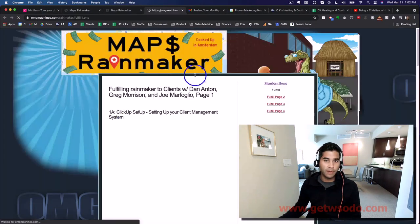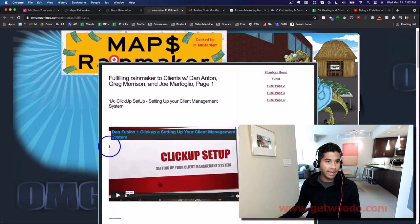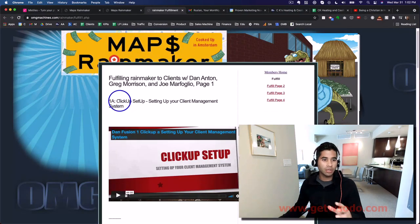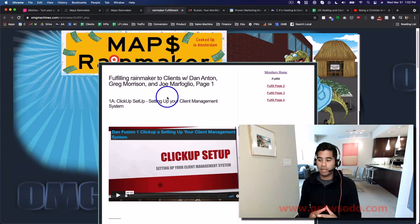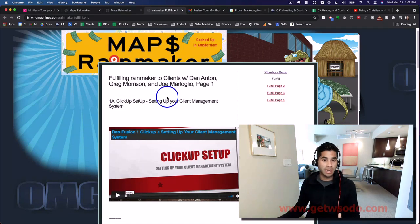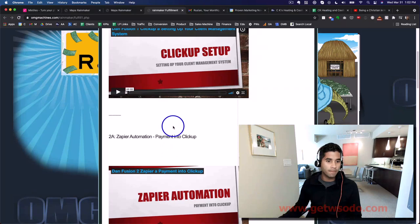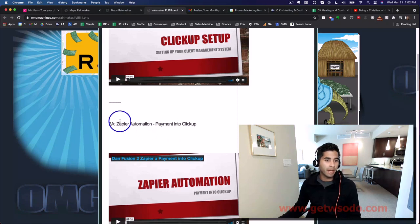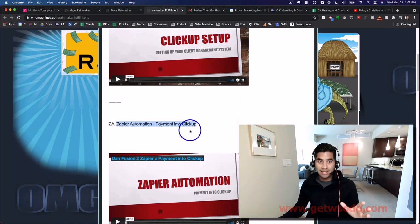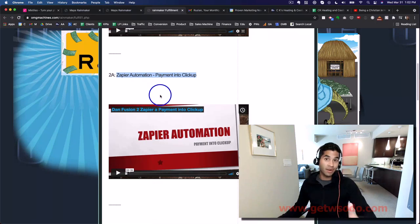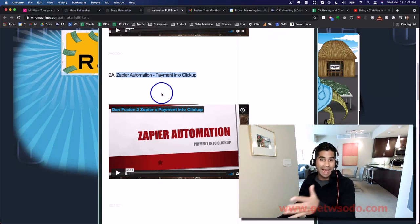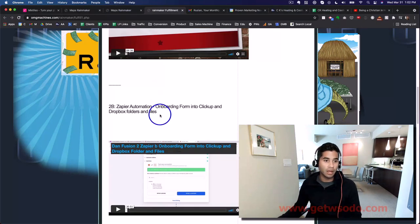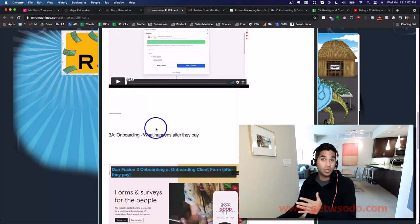Over here you'll see Fulfill Page One, and it talks a lot about ClickUp, which is the program that we use to stay organized. It talks about Zapier, payment, and ClickUp integration. This is very helpful as you move along and start to get clients.